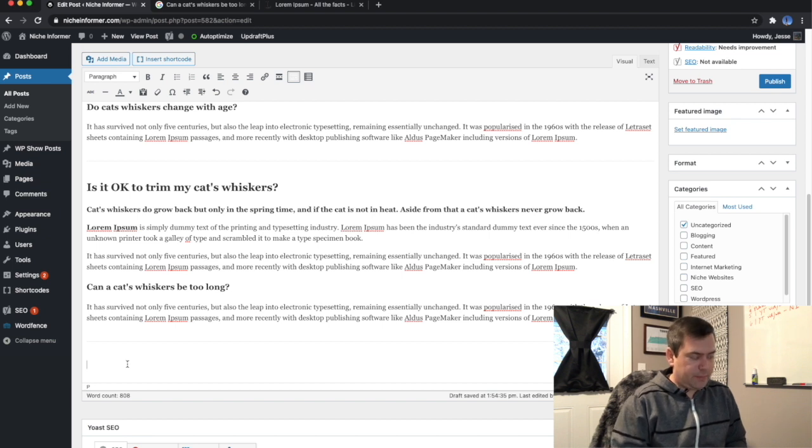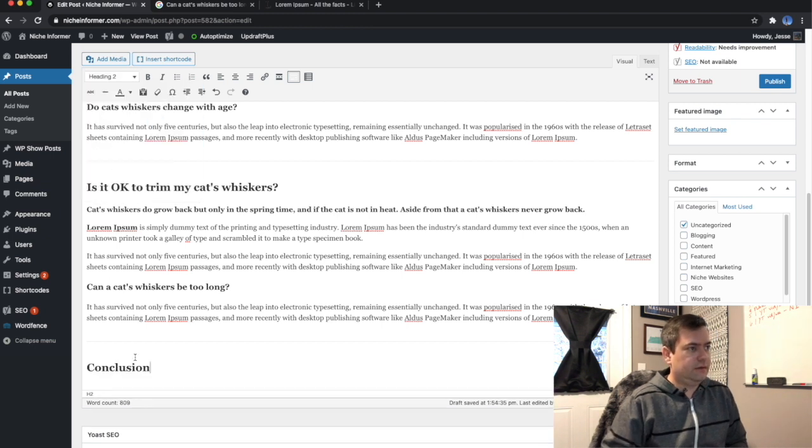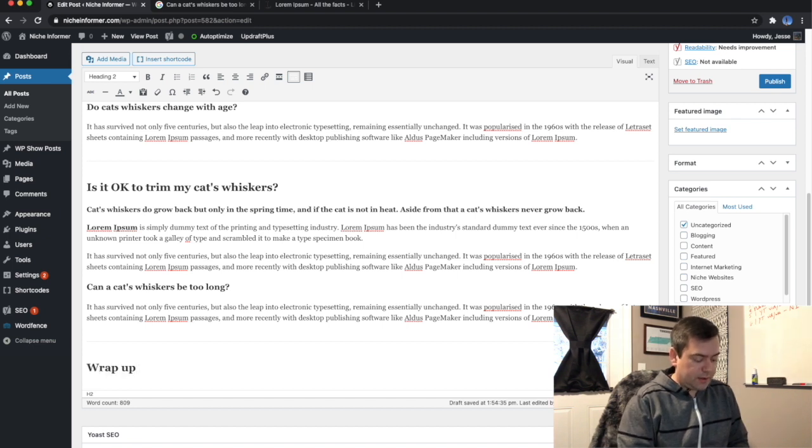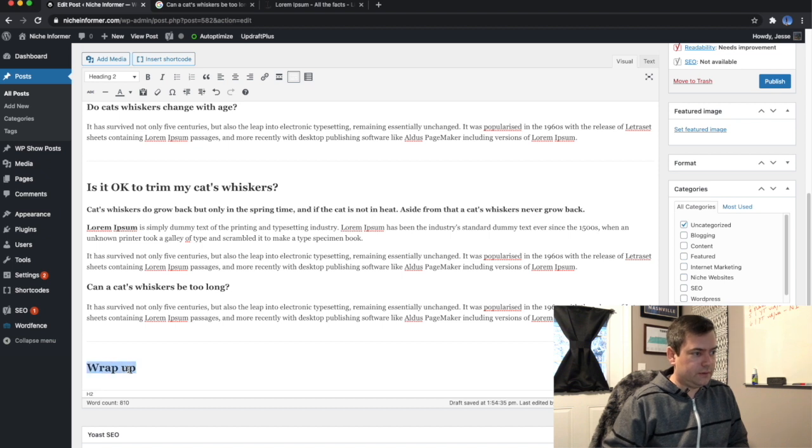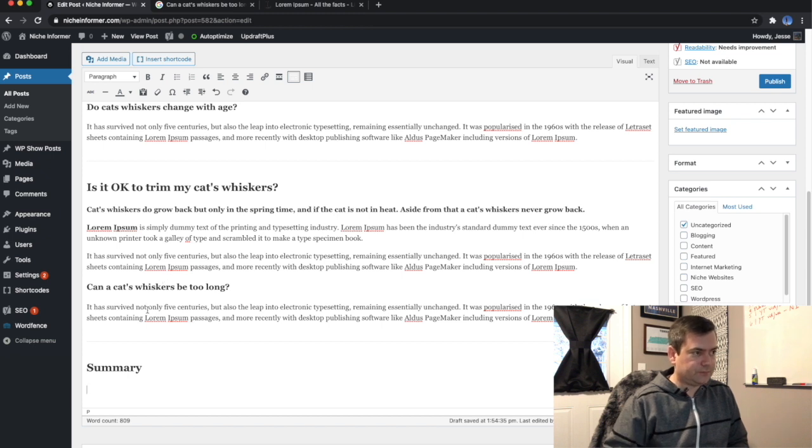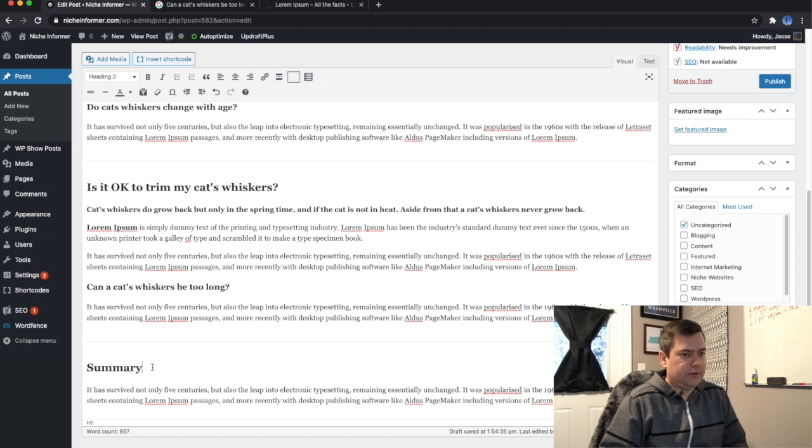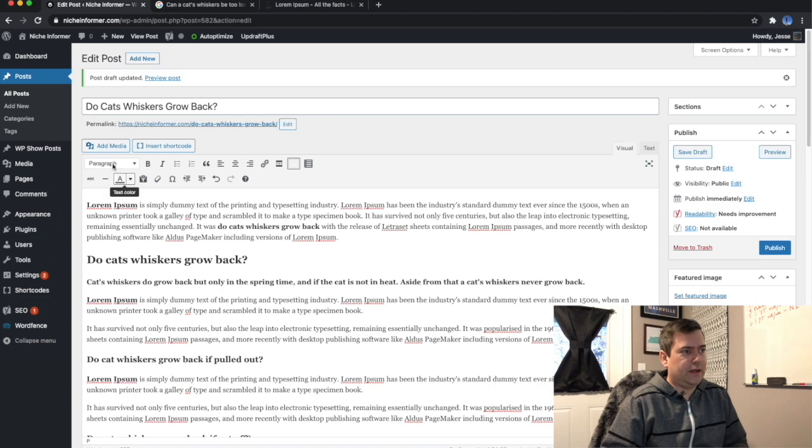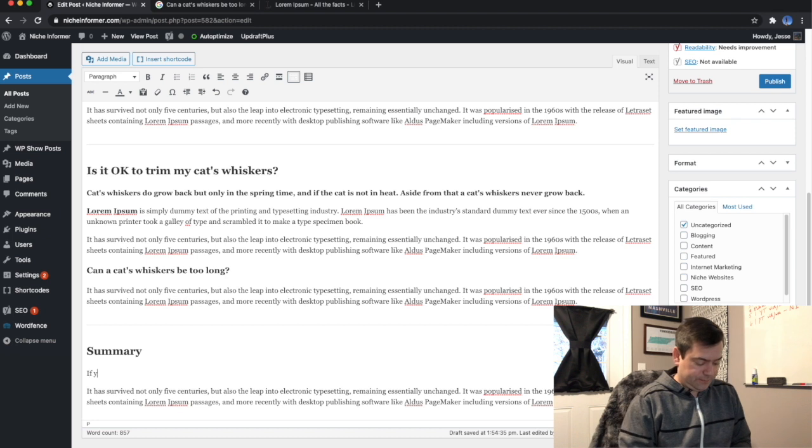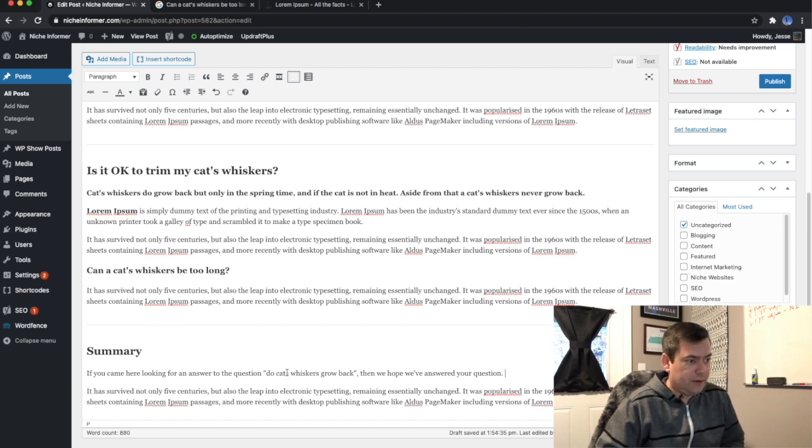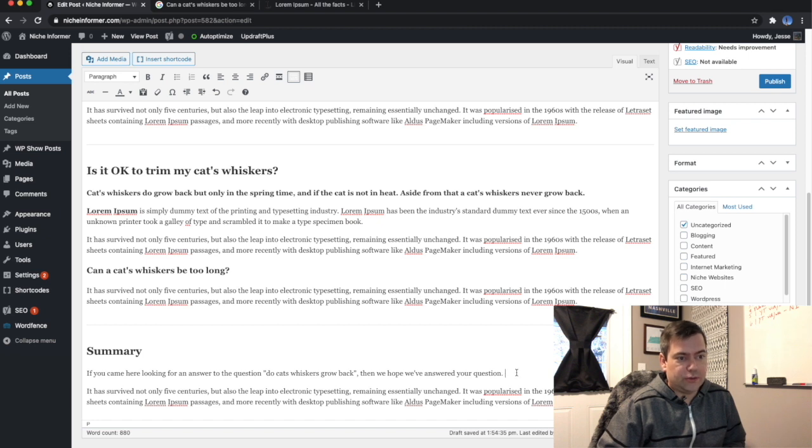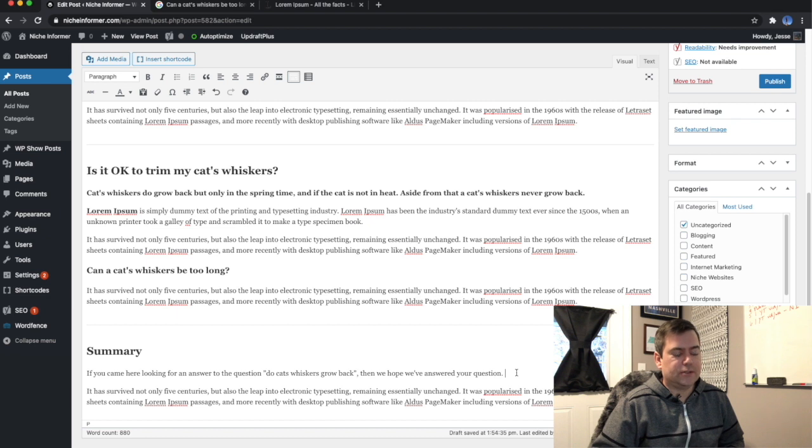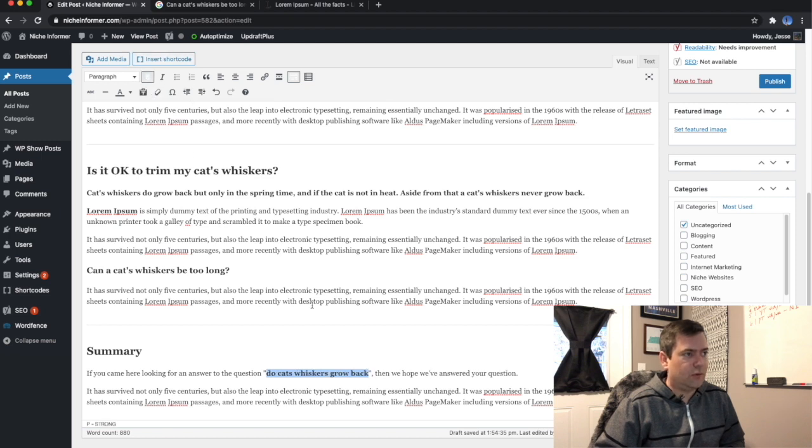And then I always wrap up these response type posts with a conclusion, or you may want to call it wrap up or even a summary. And so we'll have a paragraph or two here, but the main thing we want to accomplish here is insert the keyword one more time. So if you came here looking for an answer to the question, do cats whiskers grow back? Then we hope we've answered your question. I really don't like that, I don't like how it sounds, but I'm doing this on the fly. So I just want you to get an idea of a way to work this and work the keyword in one more time.